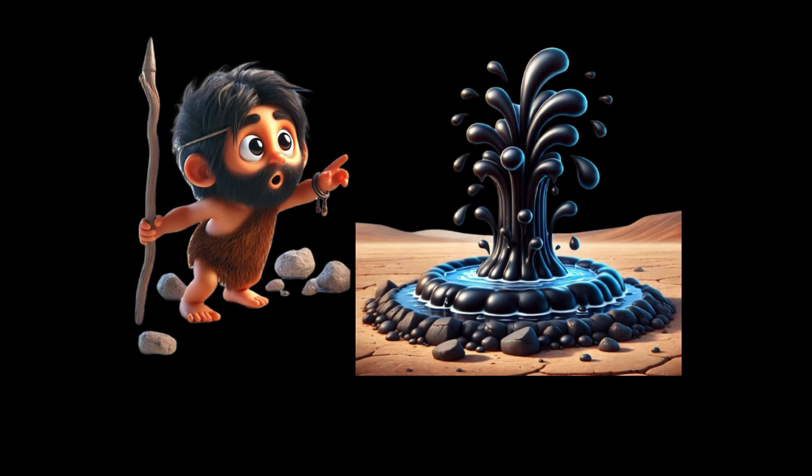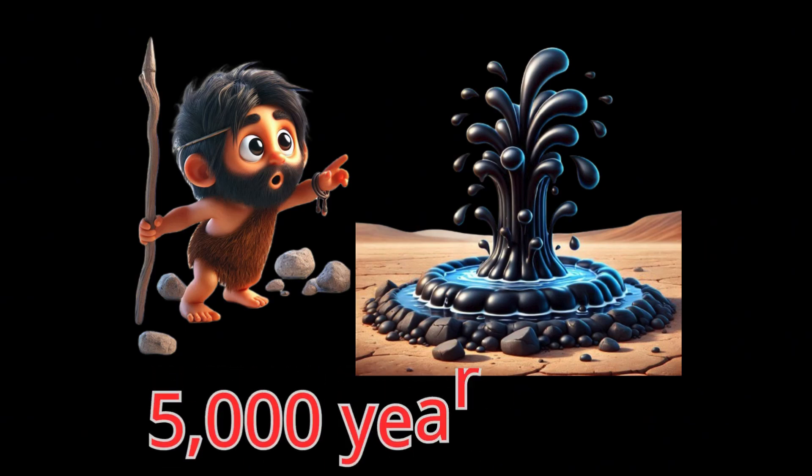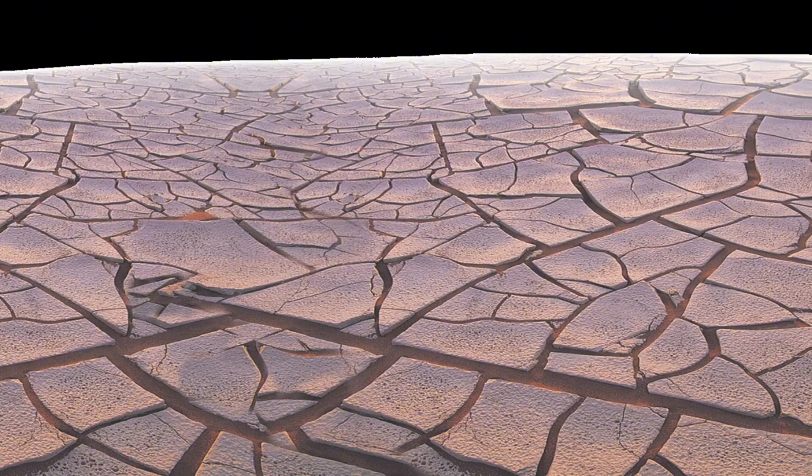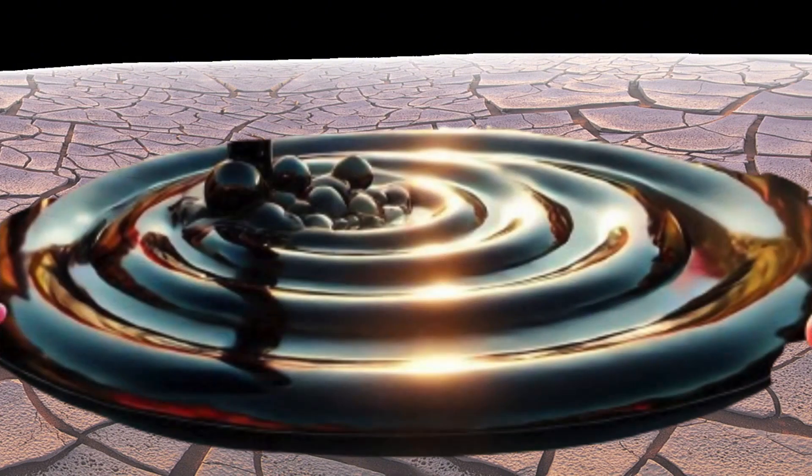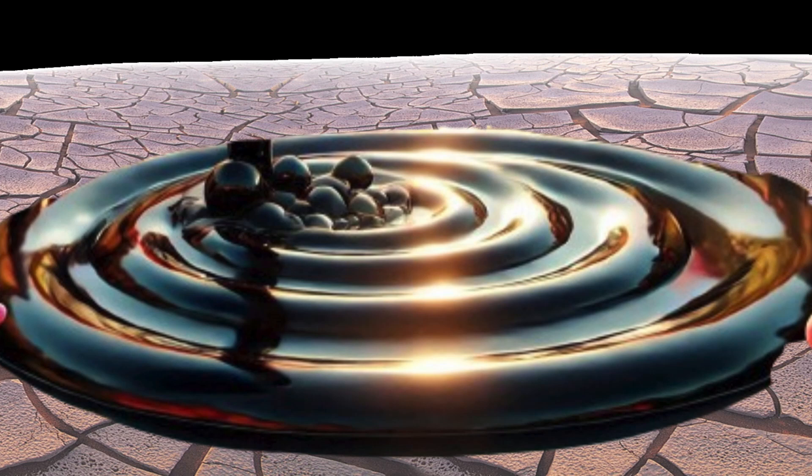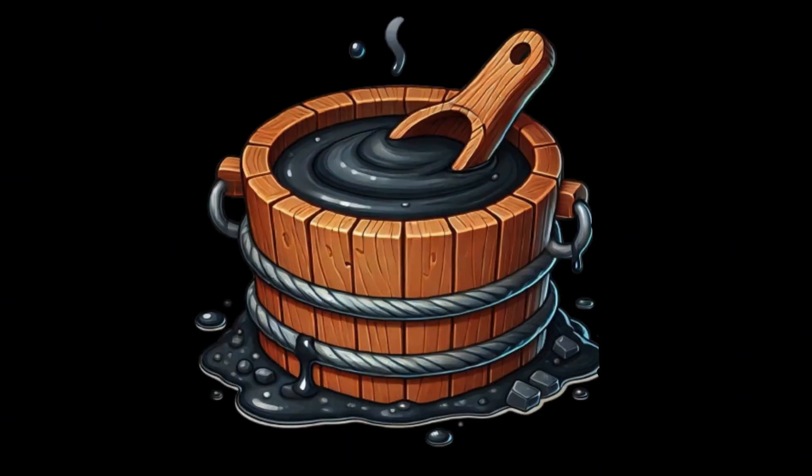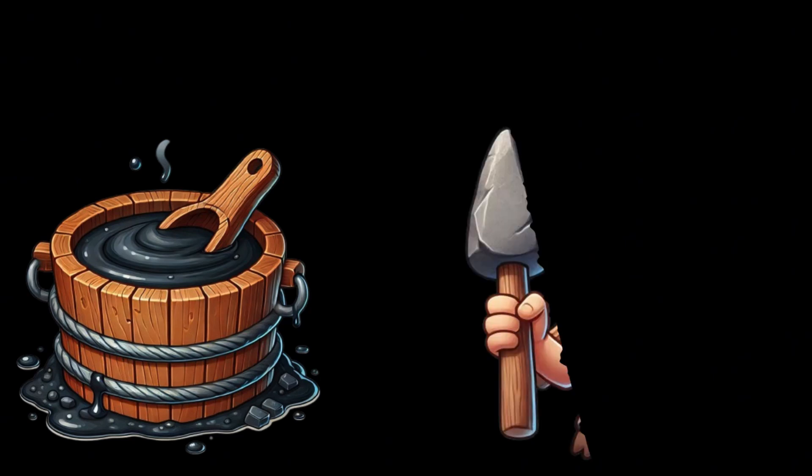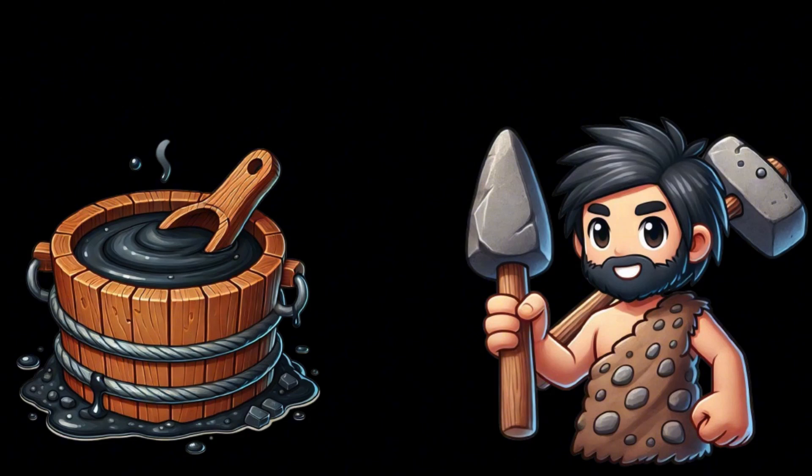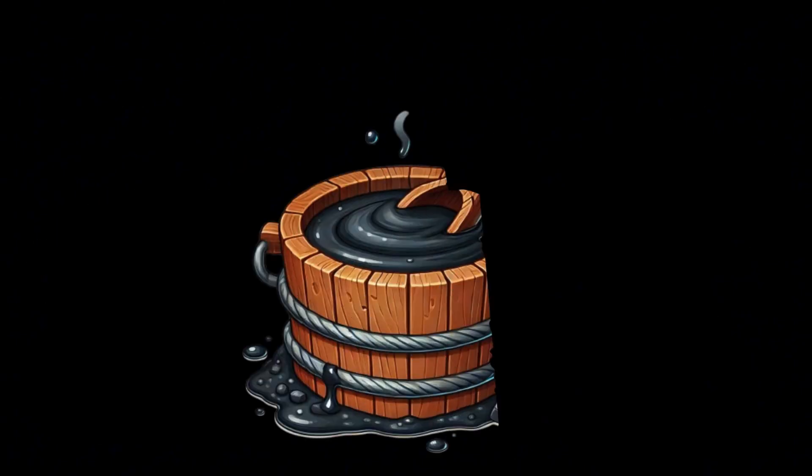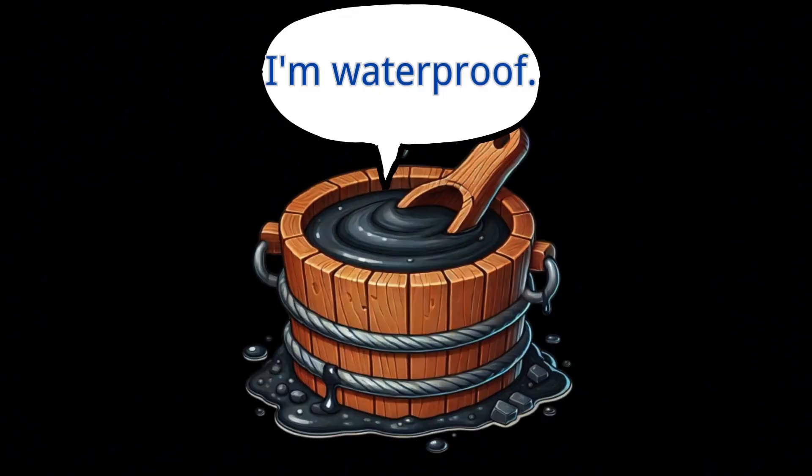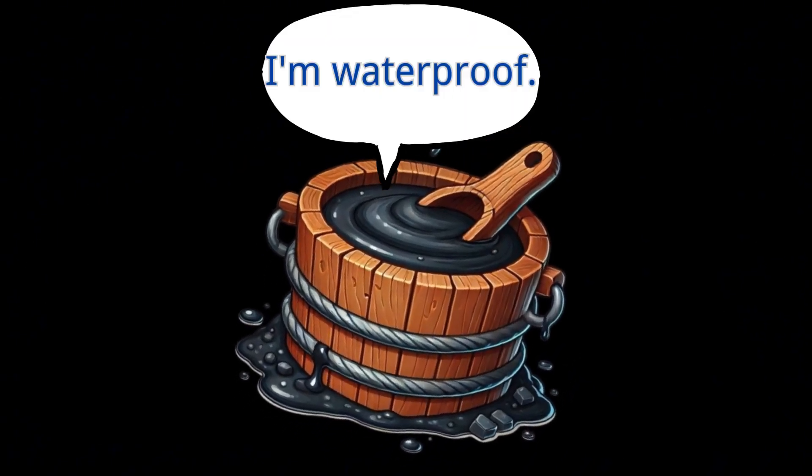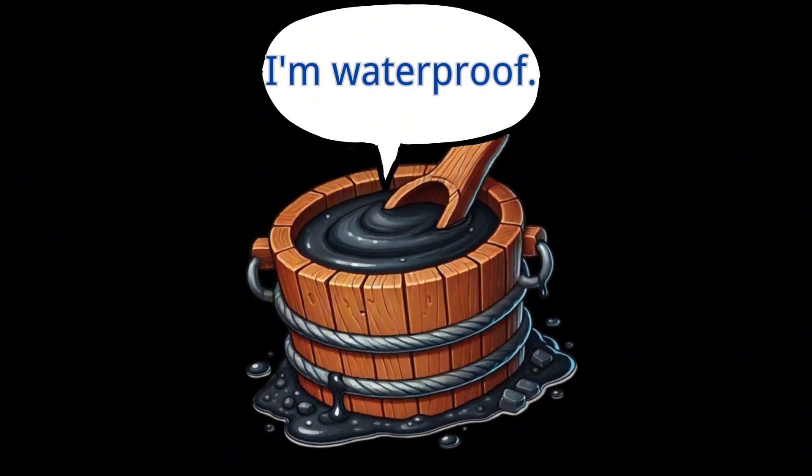Humans were aware of the existence of oil as early as 5,000 years ago. At that time, oil seeped to the surface from underground oil reservoirs through cracks, forming tar pits. This was the method through which humans could directly access and use it. The sticky substance, known as tar or bitumen, was useful for fixing stone tools and wooden handles.